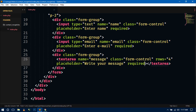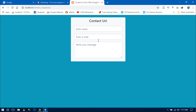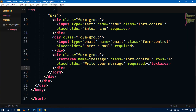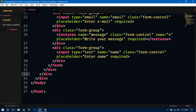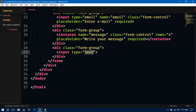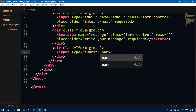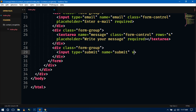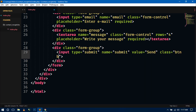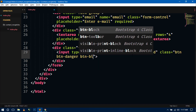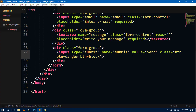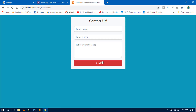Save and refresh in the browser — the form is looking good. Now create a submit button using input type submit, name='submit', value='Send', with Bootstrap classes btn, btn-danger, and btn-block. Save and refresh. You can see the button now. Our contact us form page is ready and we need to implement the Google reCAPTCHA checkbox.